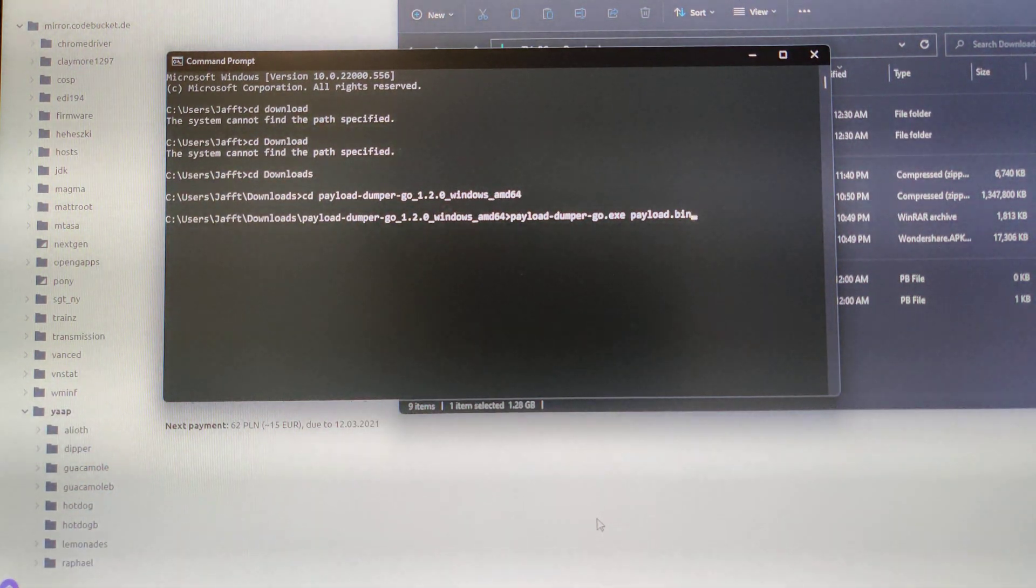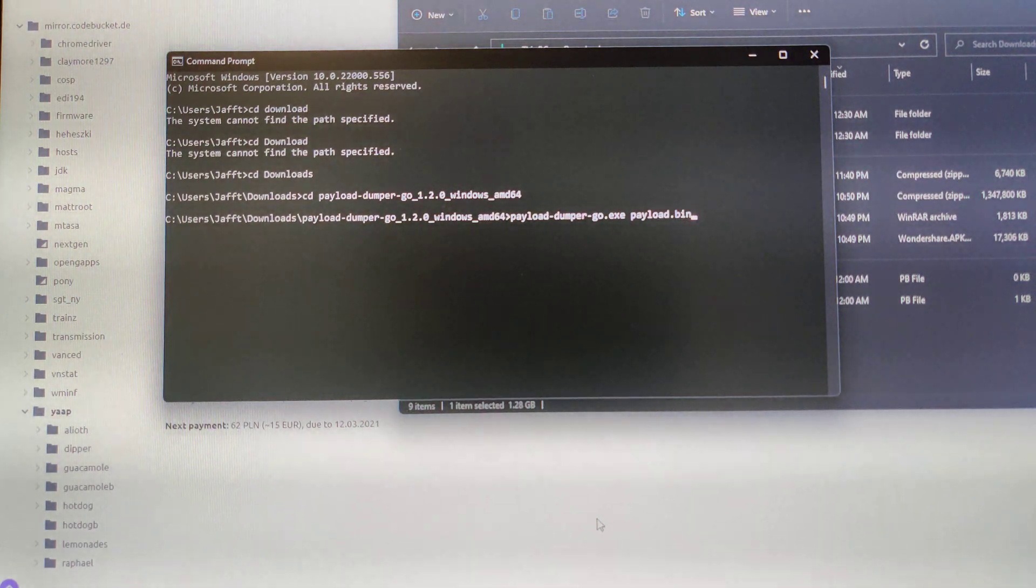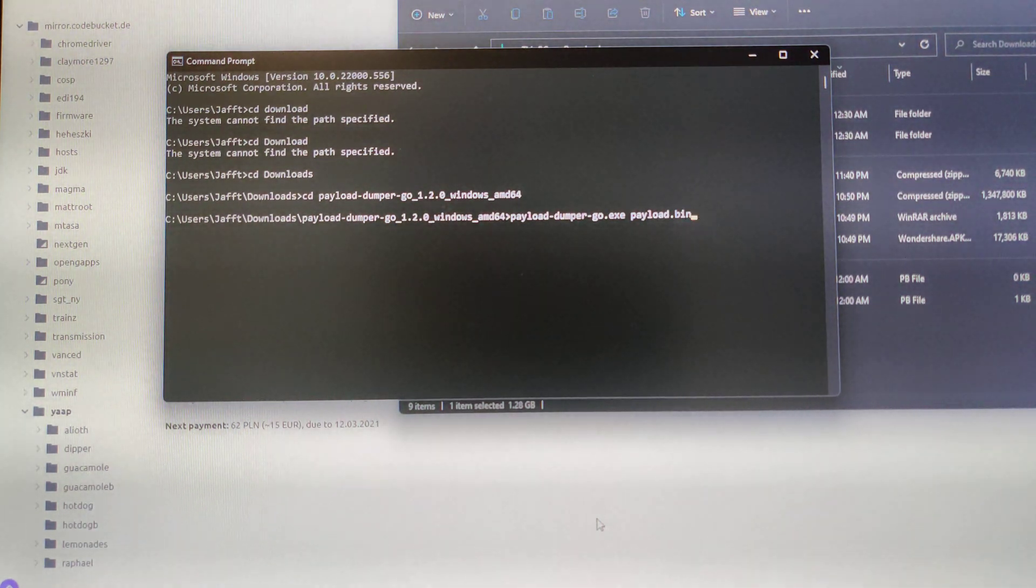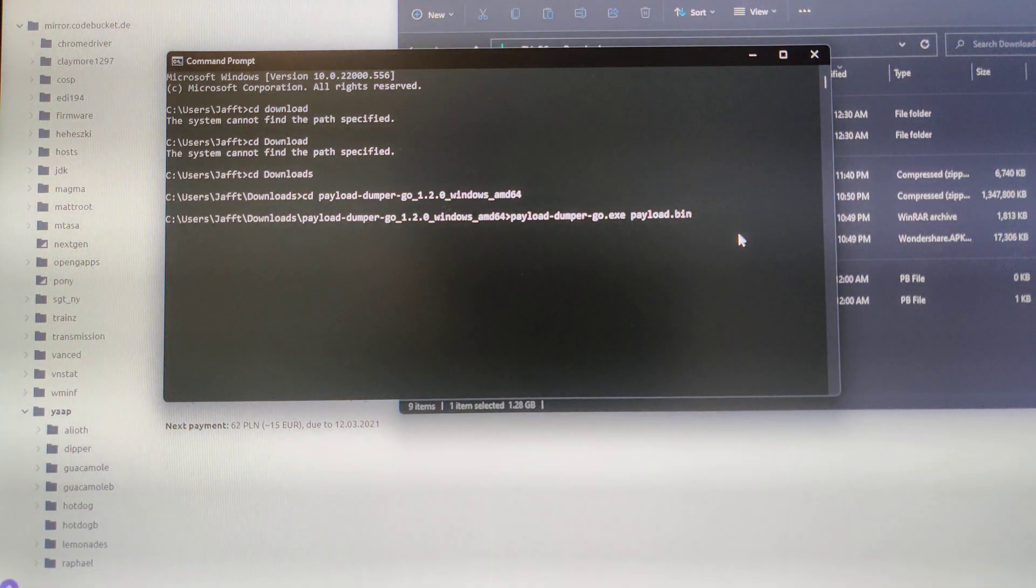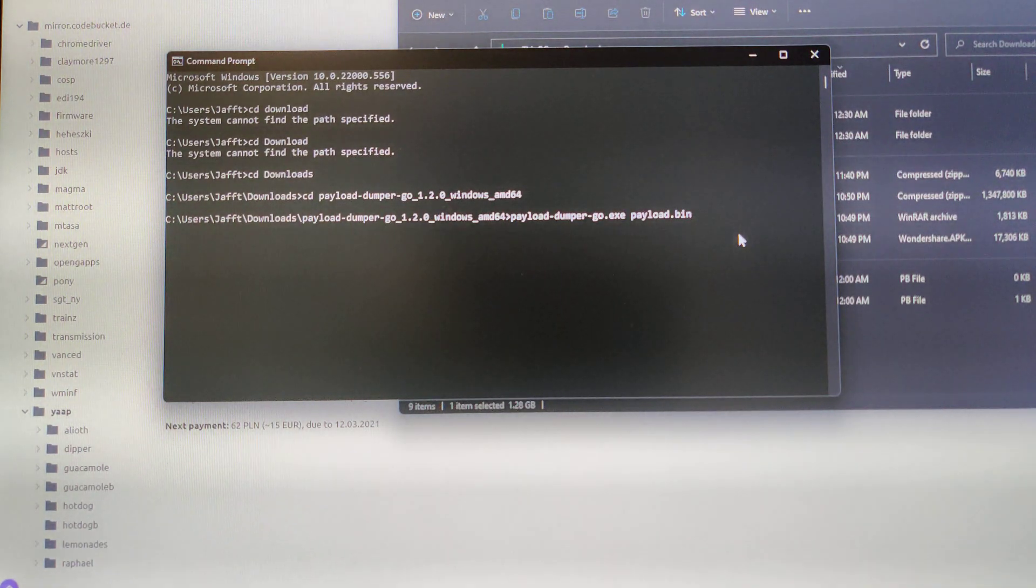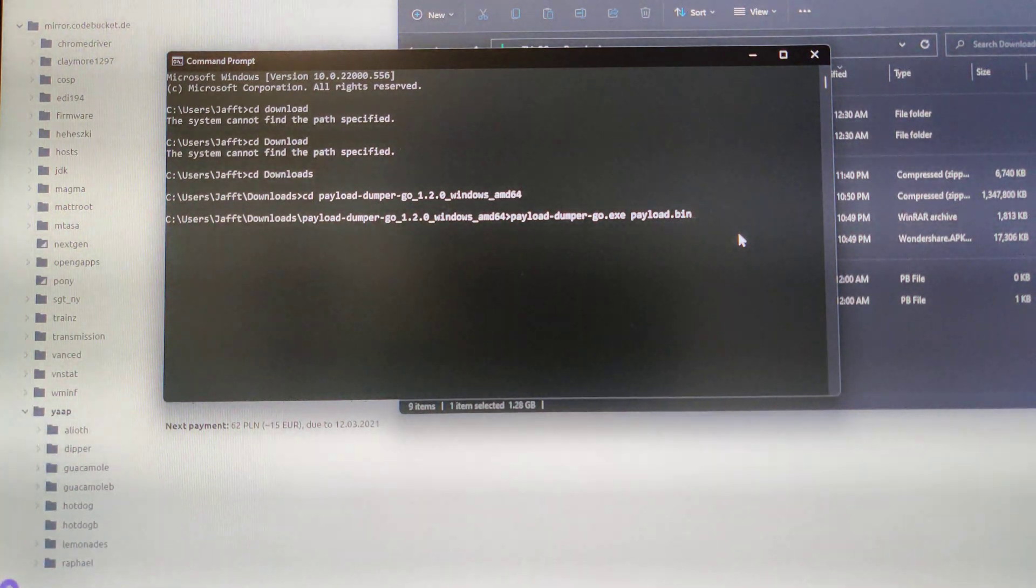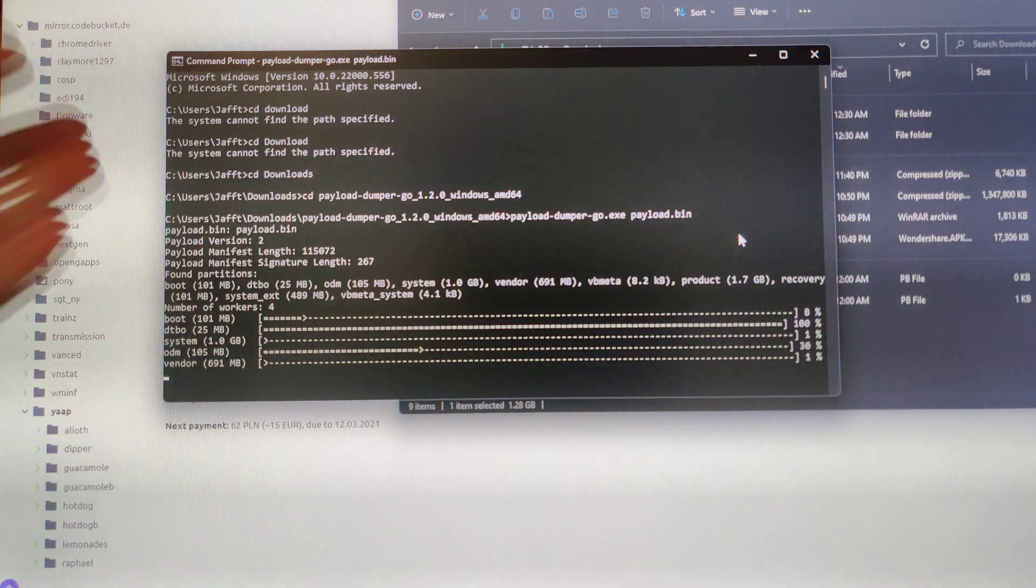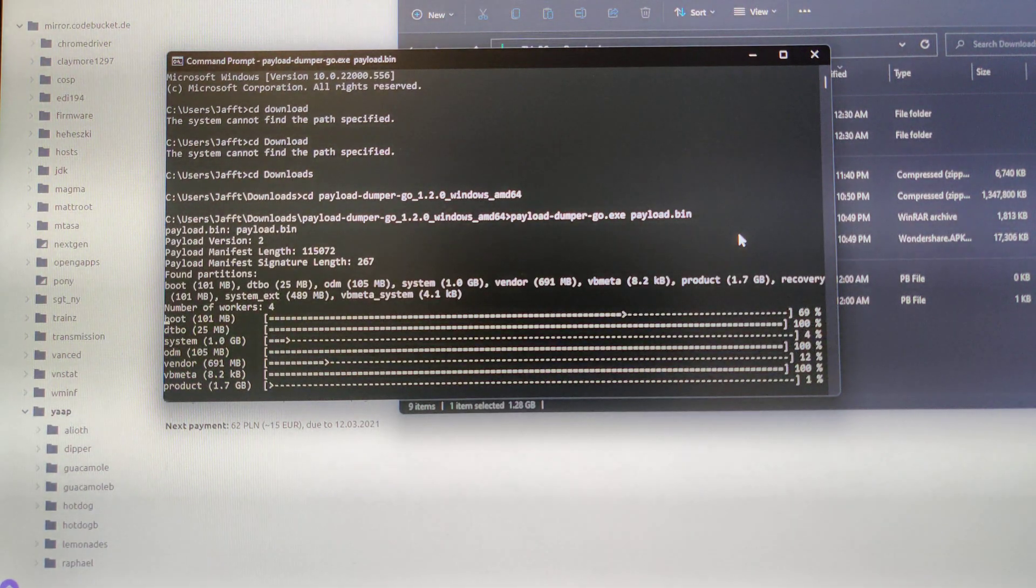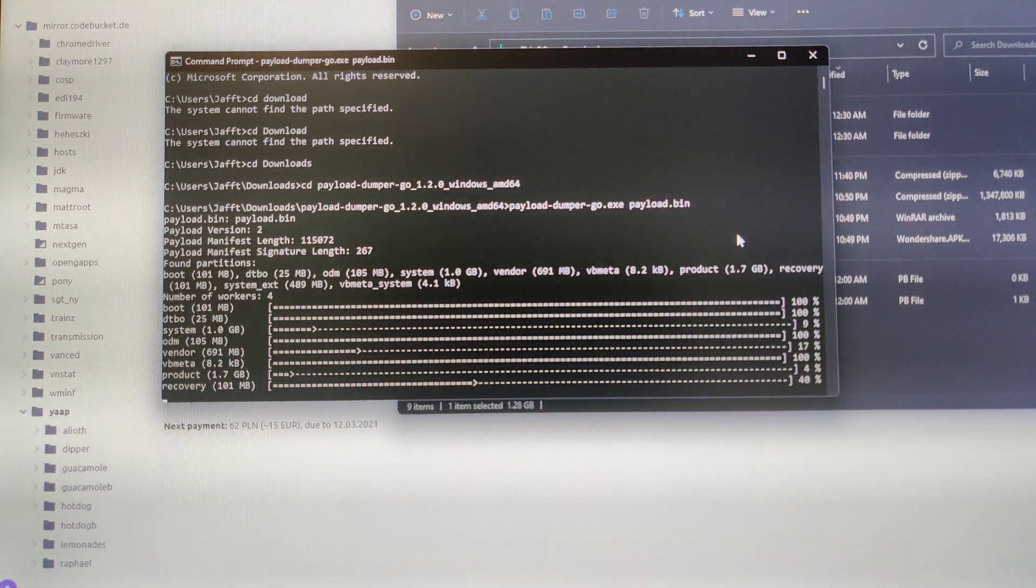You might need Go, the programming language, you might need Python, and you might need some other stuff. I have all of this installed already because it's going to save me time for this video. But once you have all that installed and once you can do this command, you should start payload dumping the ROM.